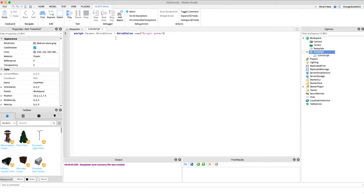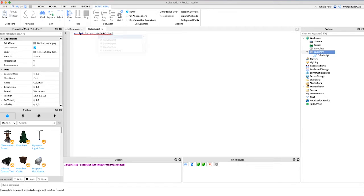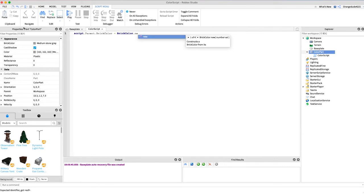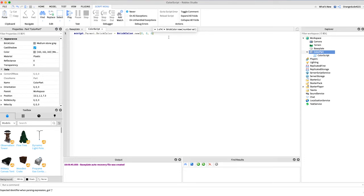So now I'm going to show you a method that requires inputting three numbers. For this one you're going to say script.parent.BrickColor equals BrickColor.new just like before but this time we're going to give it three arguments. We're going to give it a red value out of 255, a green value out of 255, and a blue value out of 255.